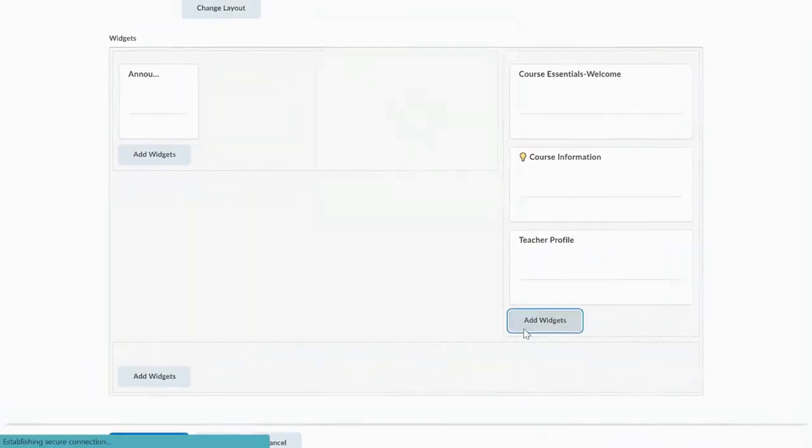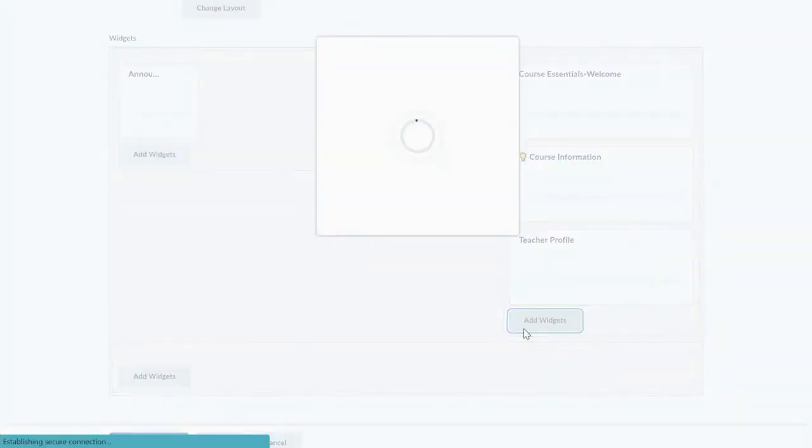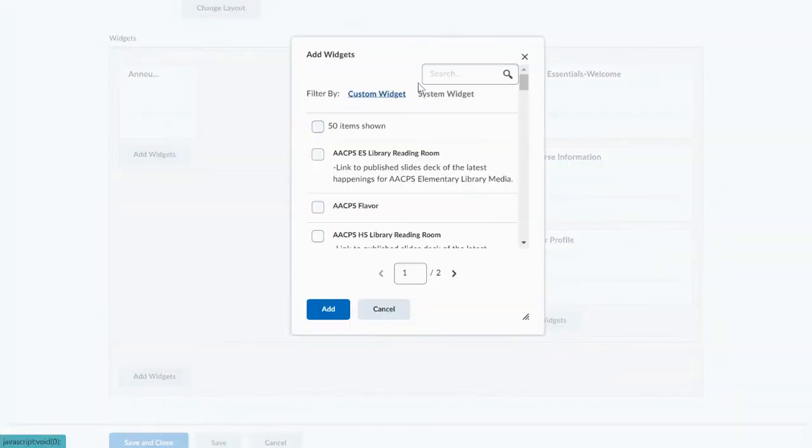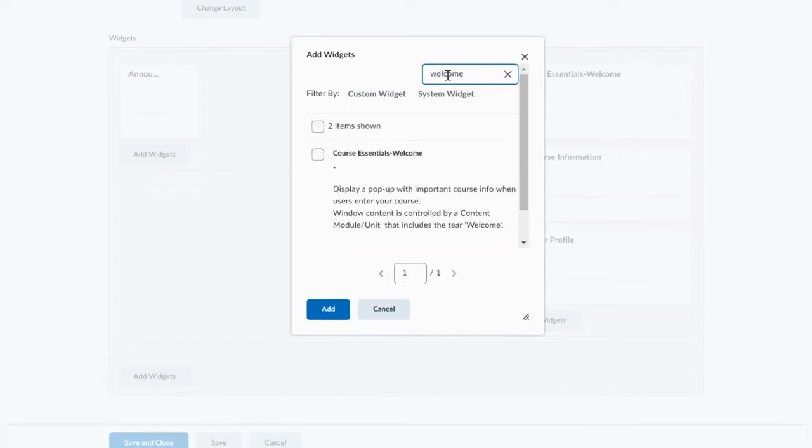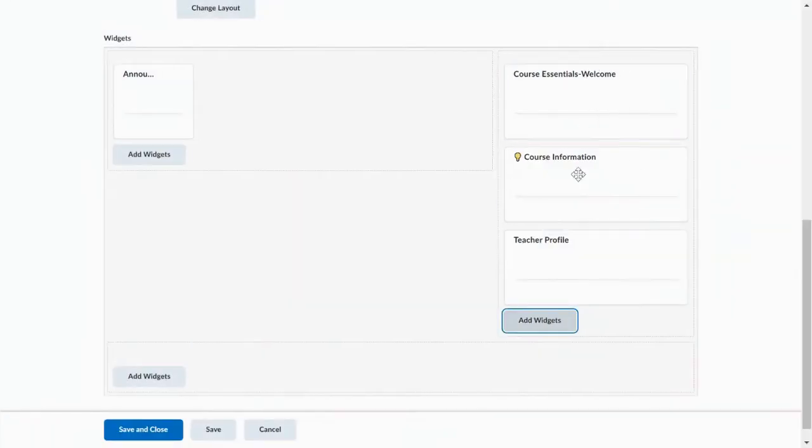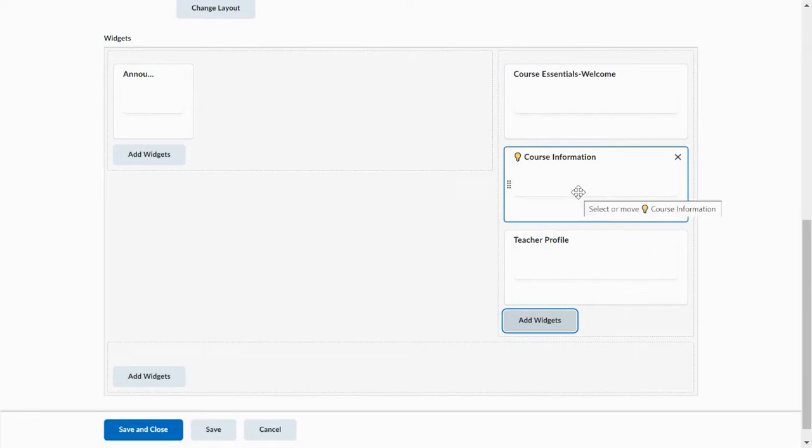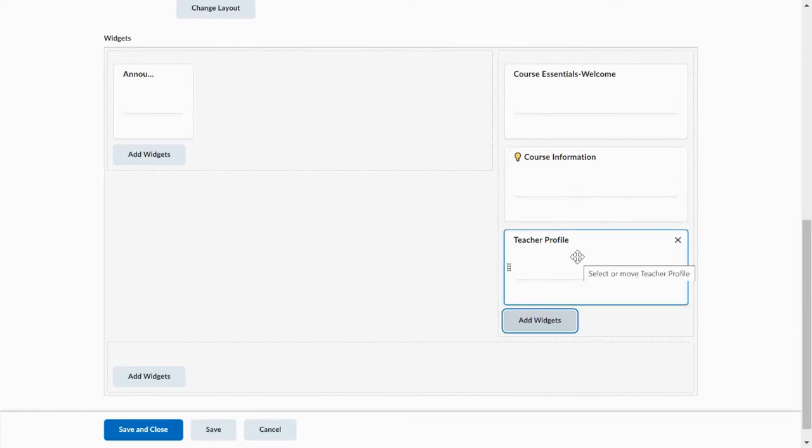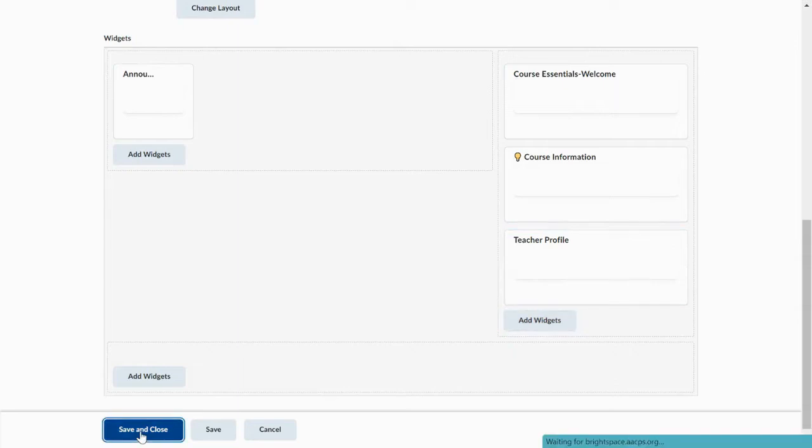If you go to add widgets you can type in welcome. You'll see course essentials welcome. You're going to add that. I have mine right up here above my course information which is above my teacher profile. Yours might look a little different. And I'm going to click Save and Close.